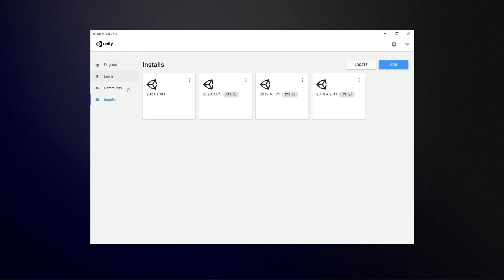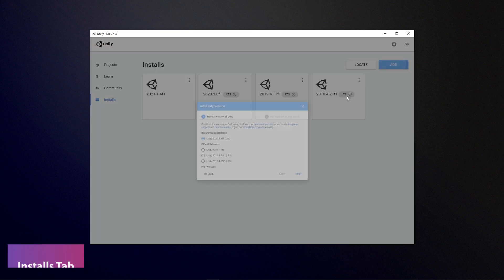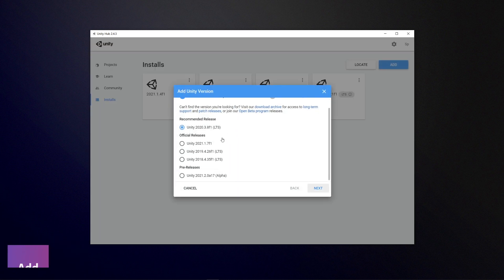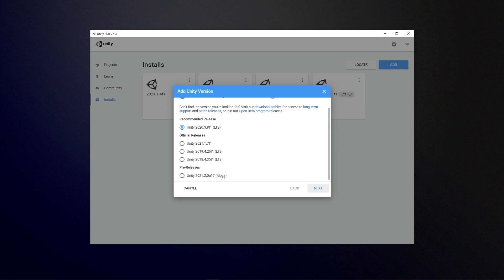When you're in Unity Hub yourself, you can go to the installs tab and you can see your list of installed versions. You can click add and you can choose their recommended builds that will give you the official releases that they currently have and then the pre-release versions.